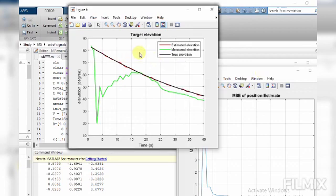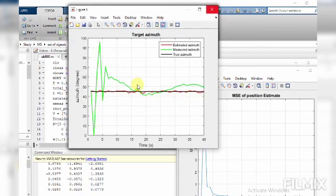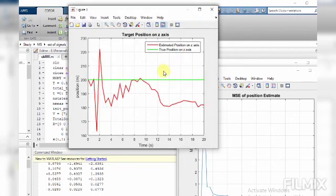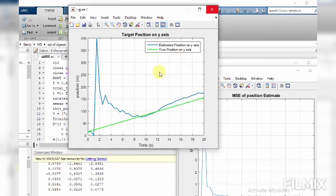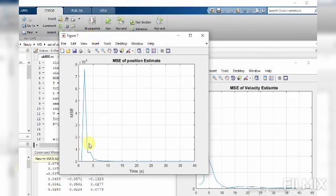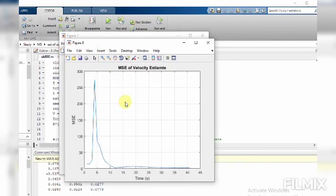Here we have the estimated elevation, the measured elevation, and the true elevation. The estimated elevation is shown in red, the measured estimation in green, and the true elevation in black. Similarly, this figure shows the estimated azimuth, measured azimuth, and true azimuth — the estimated azimuth is nearly close to the true azimuth. We also have the estimated range, measured range, and true range, target position and estimated position on X, Y, and Z axes. The mean square error of position has been reduced to zero with respect to time, and mean square error of velocity has also been reduced to nearly zero. Thank you.